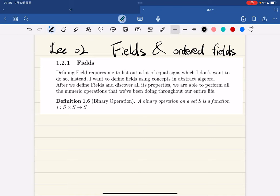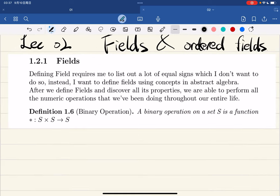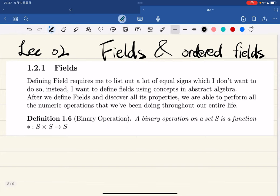Last lecture we introduced ordered sets, and at the end of this chapter we're going to introduce a mathematical object called ordered fields. You might think that an ordered field is just a field with an order equipped such that it satisfies the properties of ordered sets, but in fact it is not — it is more than that. First let's look at the definition of fields.